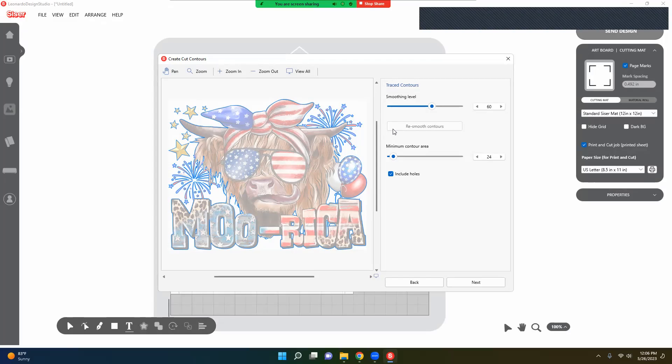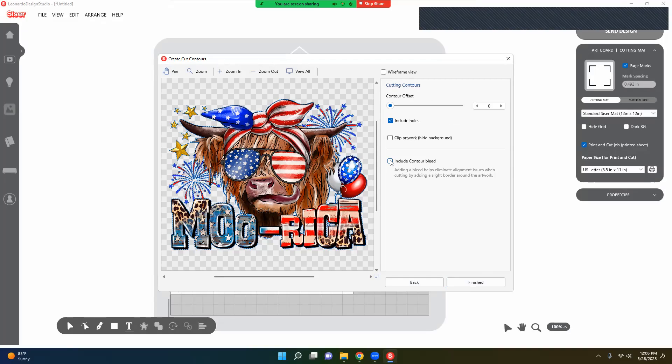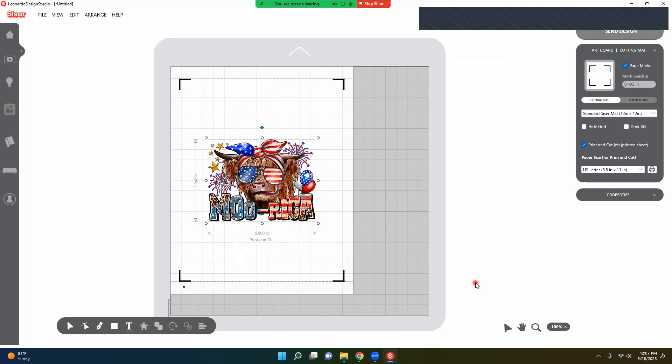Now I like the way that this is. You can smooth it out a little bit more. But my next step I'm excited about. Don't worry about the little zigzag lines. That's just showing you where it's going to cut. But the point that I like is this right here: Include Contour Bleed. This is going to eliminate all those white edges. You can go in and include inner bleeds and all of that. I'm going to leave it the way it is, just what it suggests, and go Finish.